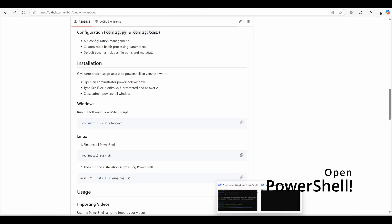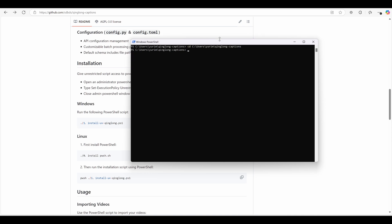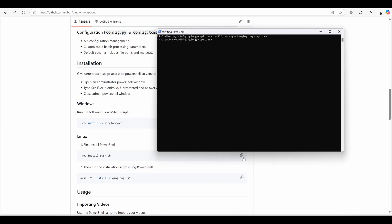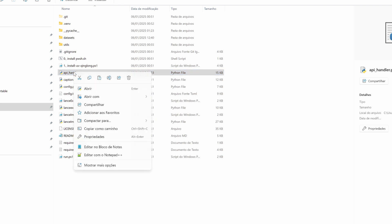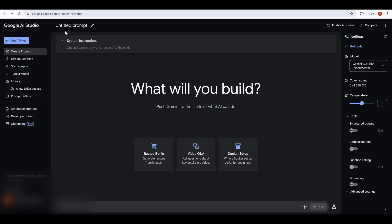After cloning the repository, navigate into the King Long Captioner folder and run the installation script. It's just one command, and it handles everything for you. Next, you'll need to configure your Gemini API in the API handler script. Don't worry, it's easier than it sounds. Let's break it down step by step.